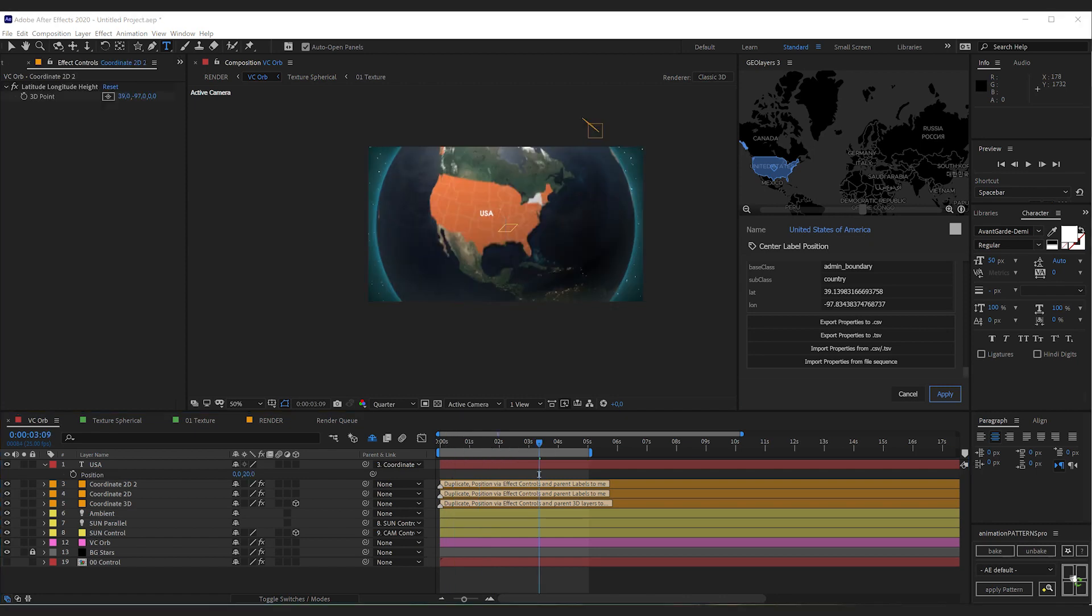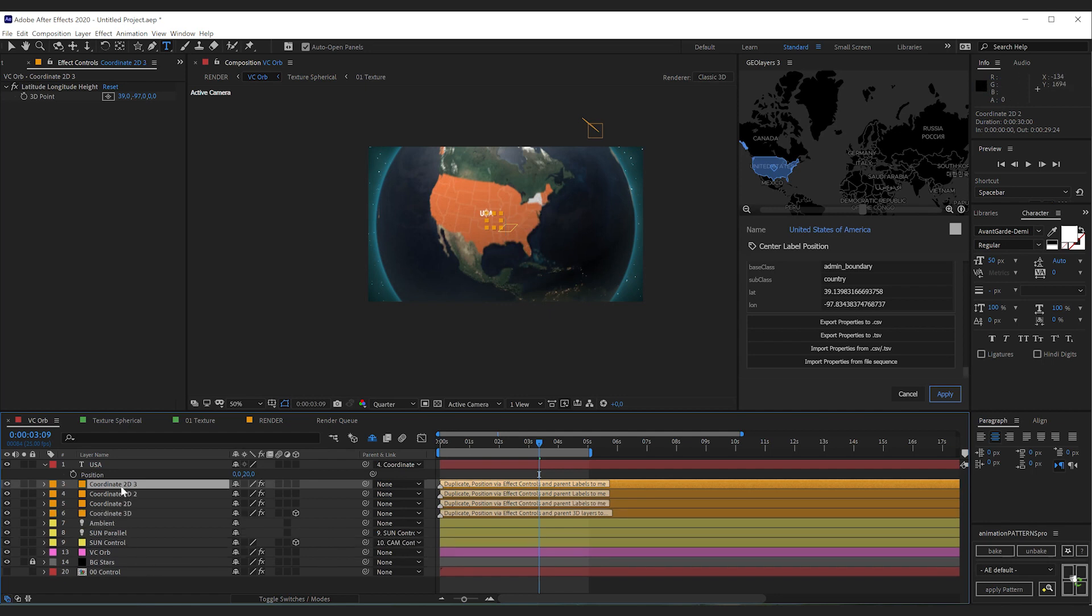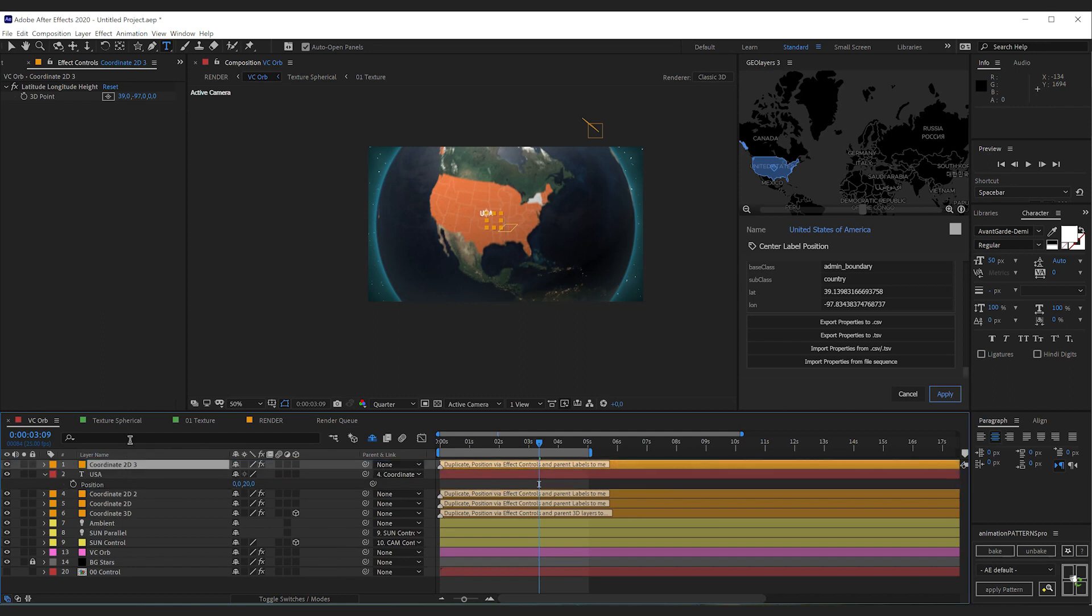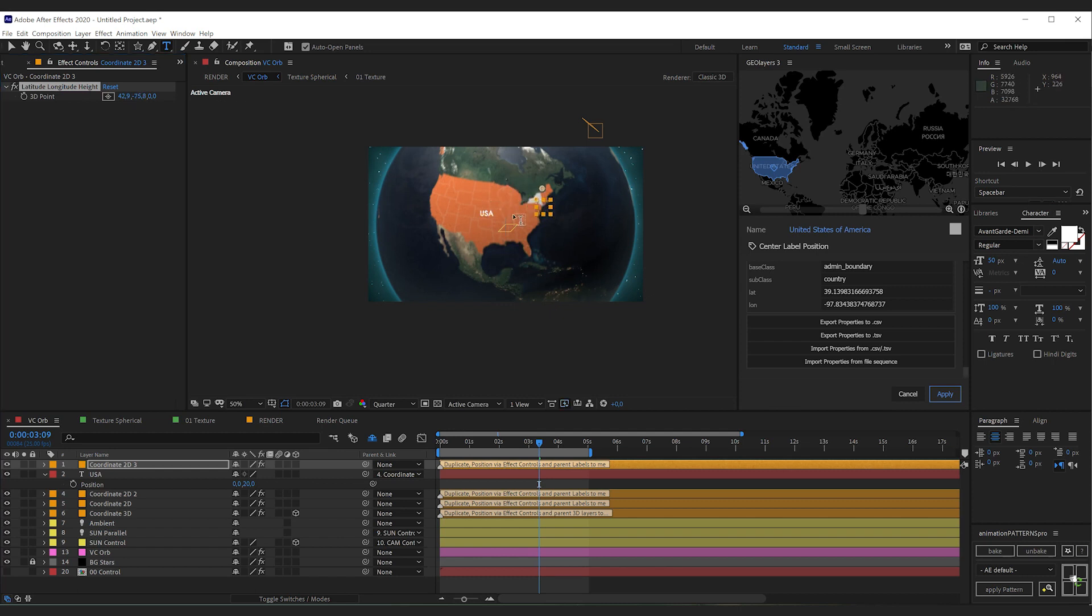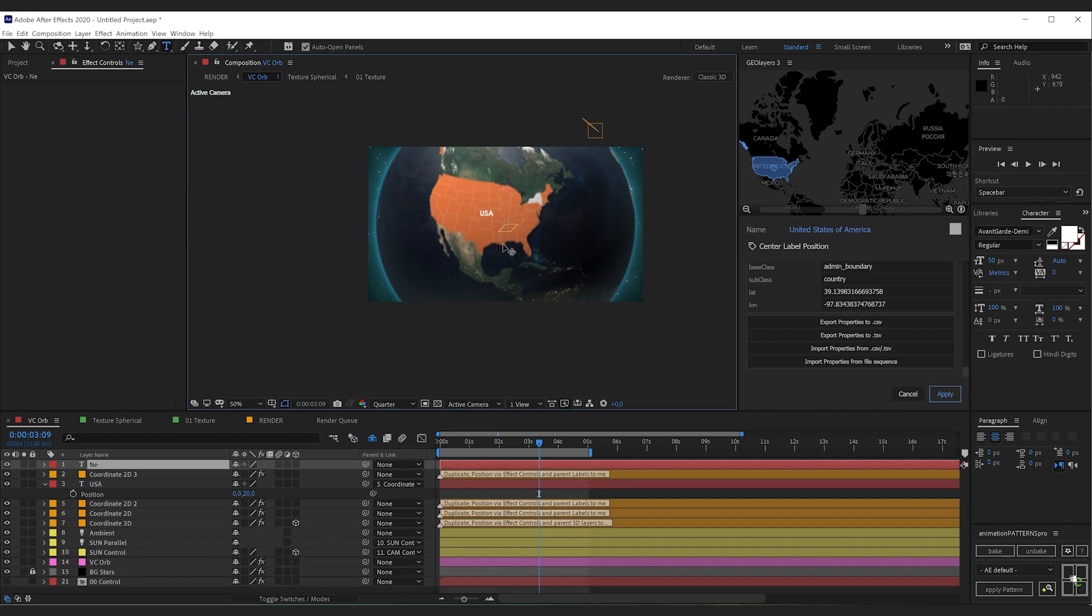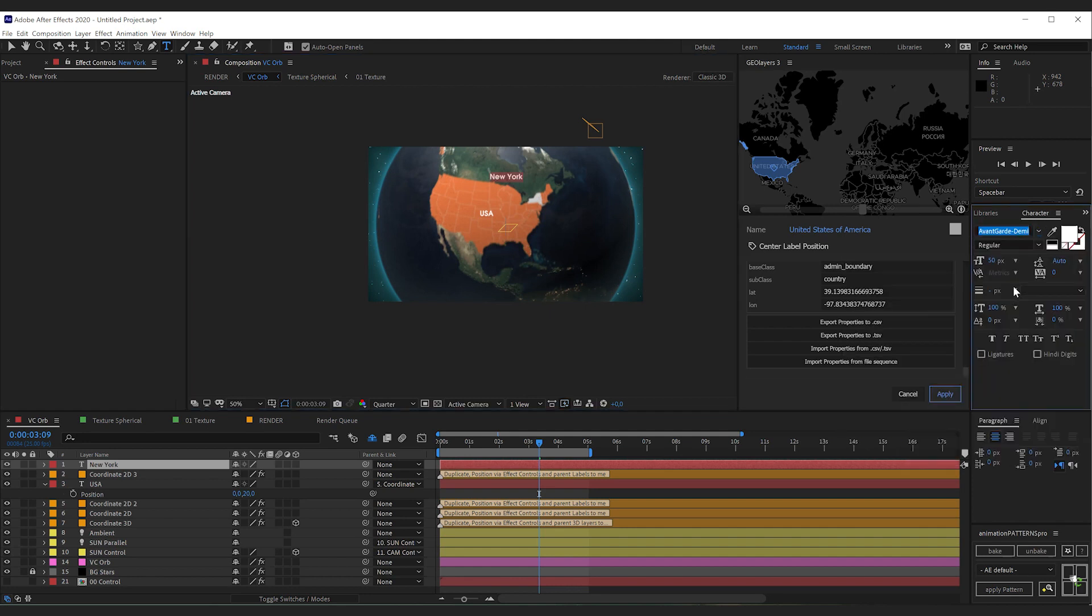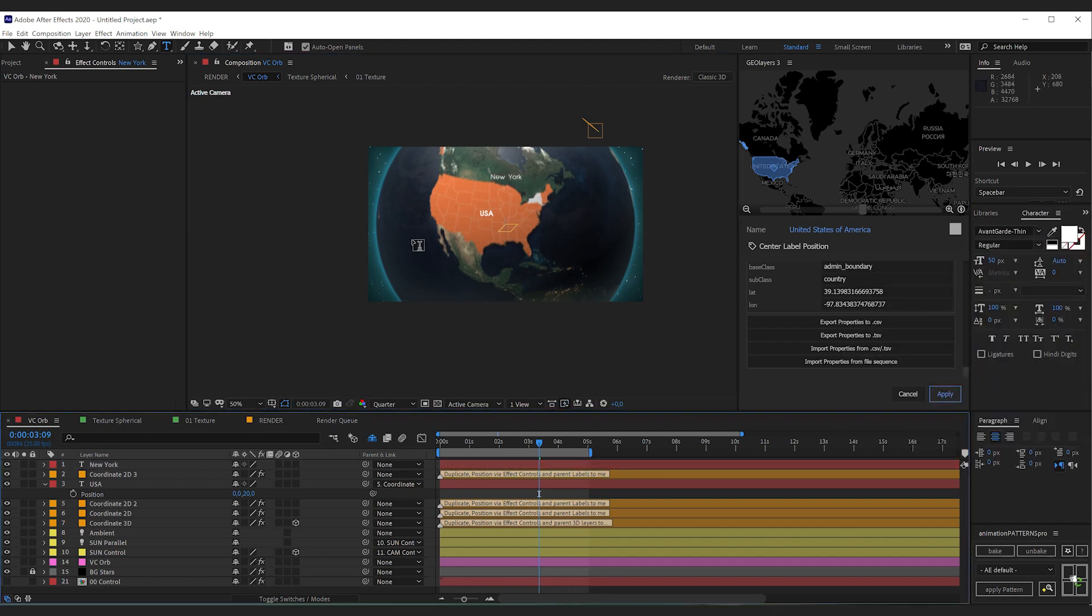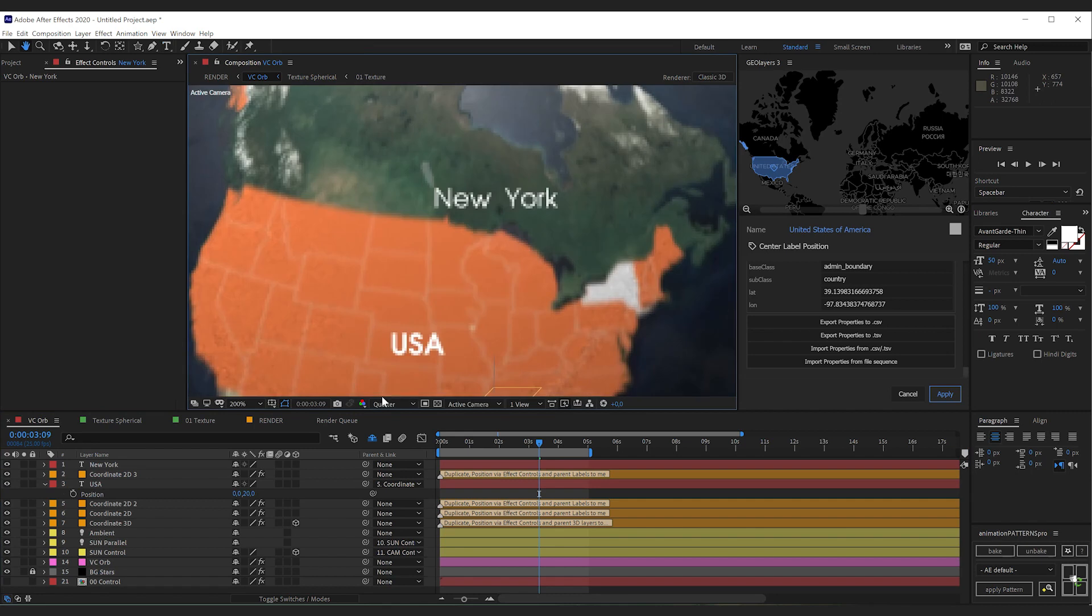So we're going to repeat these steps for our callout label for the state of New York. So I'm selecting the layer we just created. I'm duplicating it. Now I can change the coordinates manually here to match the state of New York. I'm adding a text here. Type in New York. I'm changing the font again.